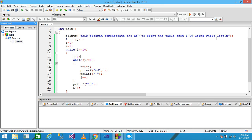To print the table from 1 to 10 using the while loop onto the screen, I declare three variables I, J, and T with data type int. I assign 0 to T and 1 to I. I use the while loop with condition I less than or equal to 10, and in the body part I assign J equals 1.